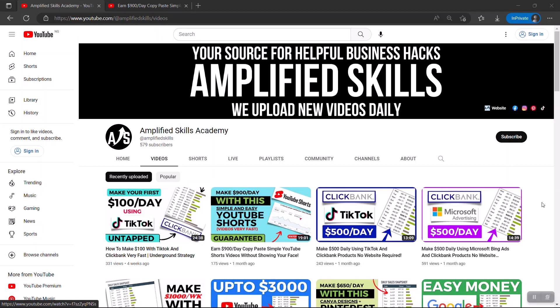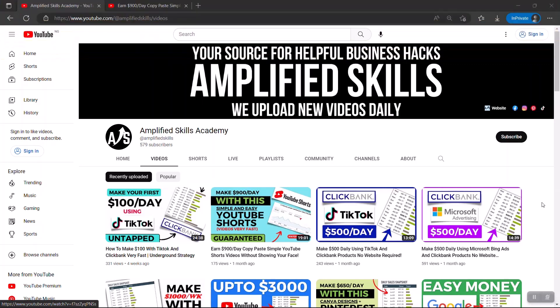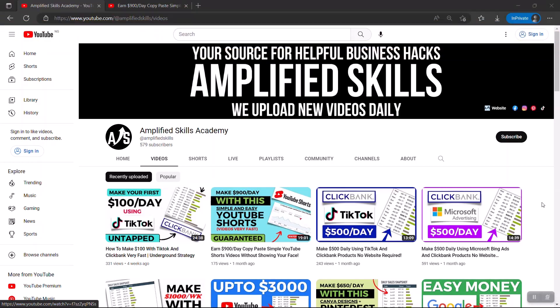Hey guys, welcome to today's video. I'm going to show you how to make your first $200 online using a simple business model called affiliate marketing. If you've been struggling to make money online, maybe you've tried different methods and businesses and you've been struggling to earn even $100 online, don't worry. In today's video I'm going to show you how to earn your first $200 online using this strategy. Everything we're going to use is completely free, so stick around and watch this video right to the end.